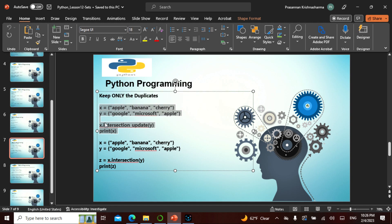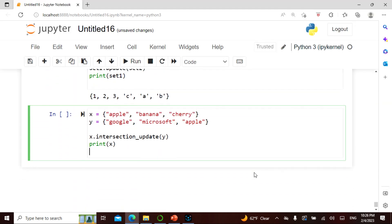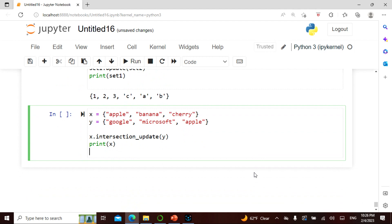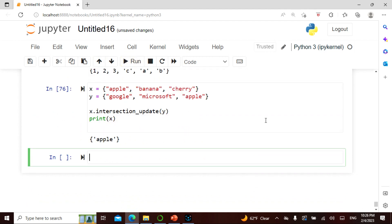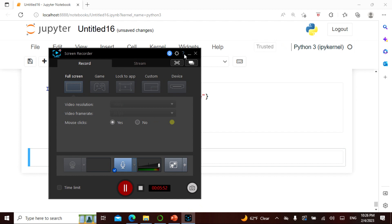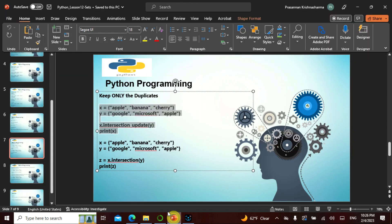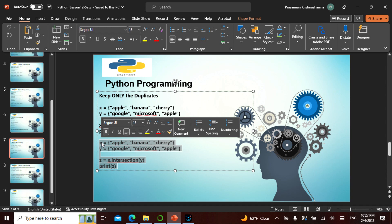Intersection update and print. The intersection is basically, it has only given us one thing. If you put it like the Venn diagram, only these two things are common. Apple is the only common thing. Now intersection of y with y - what is actually common? Again it's the apple.